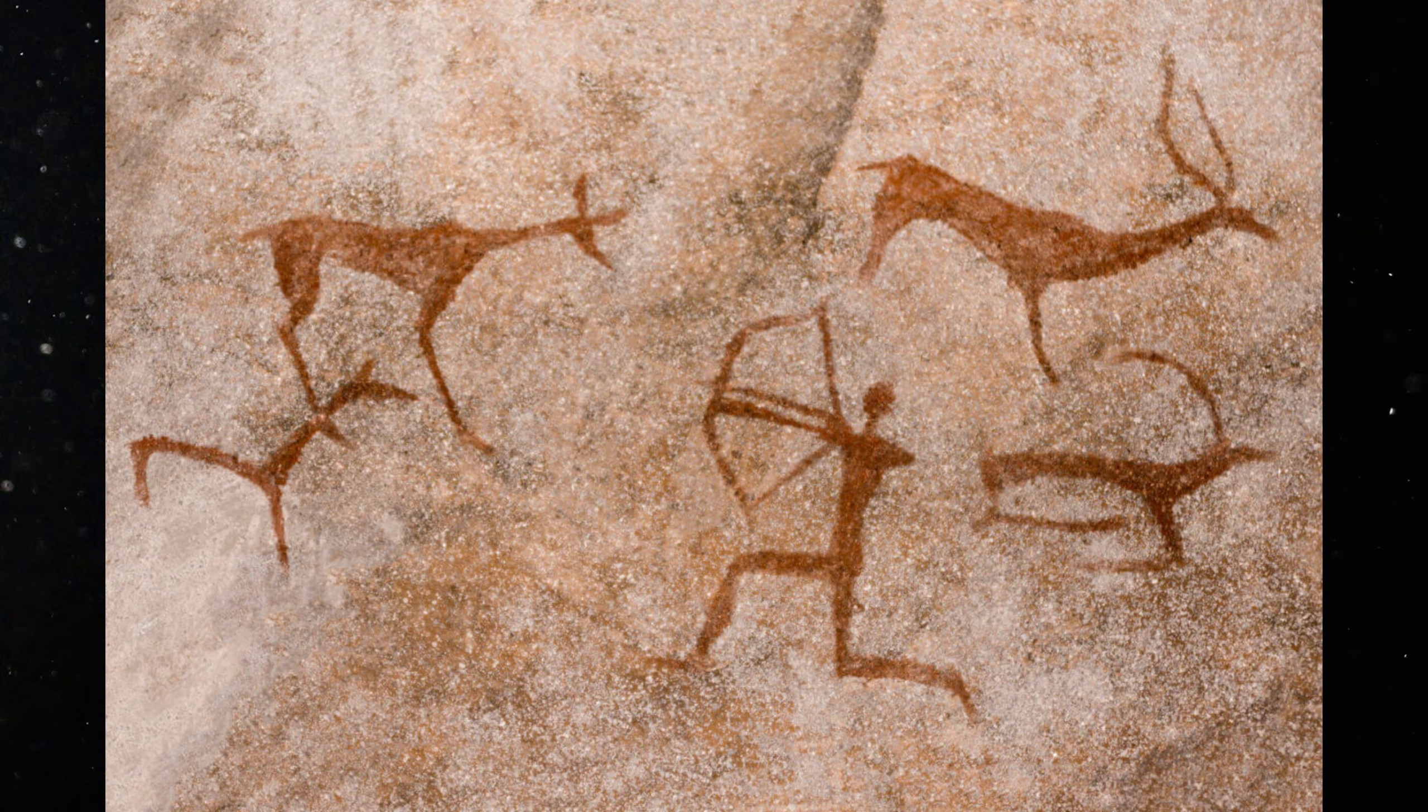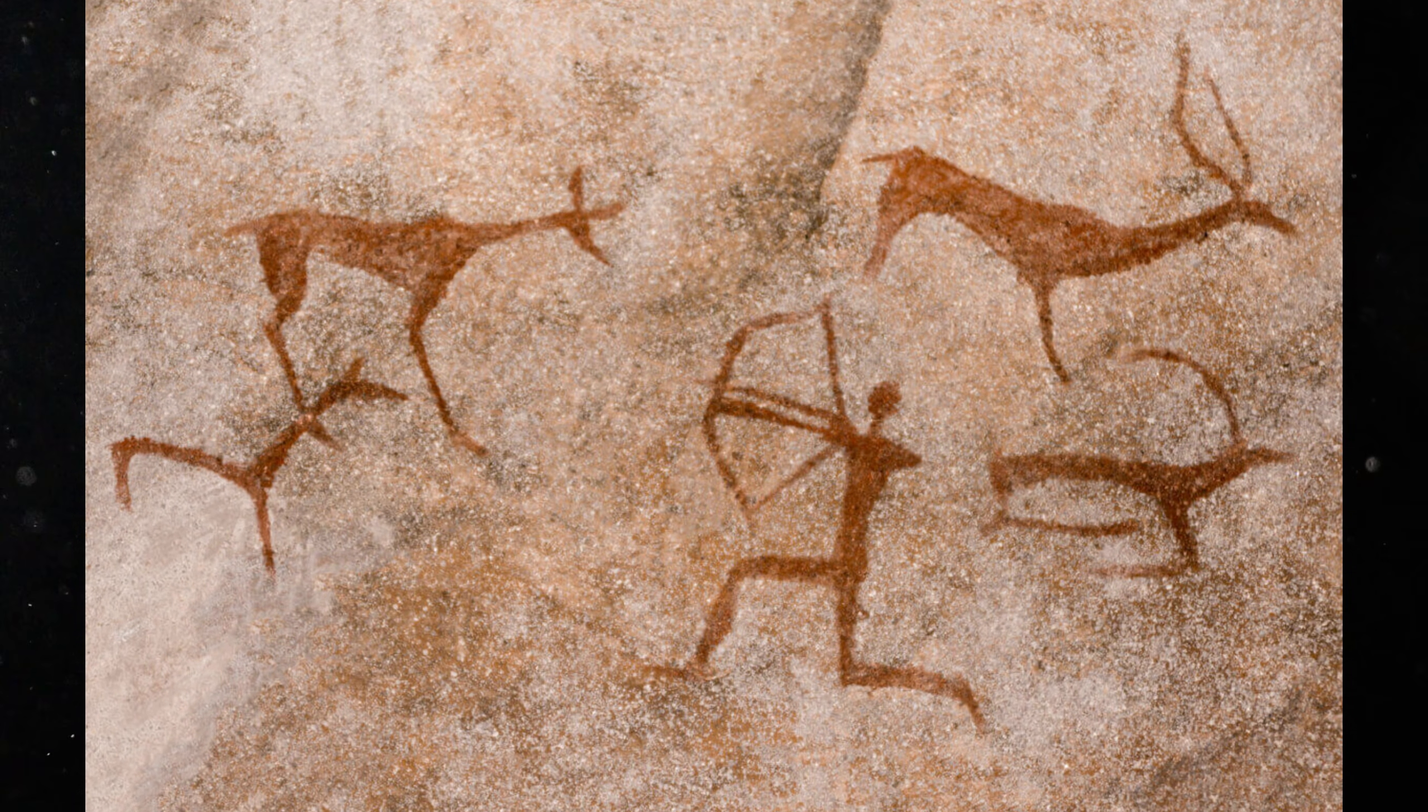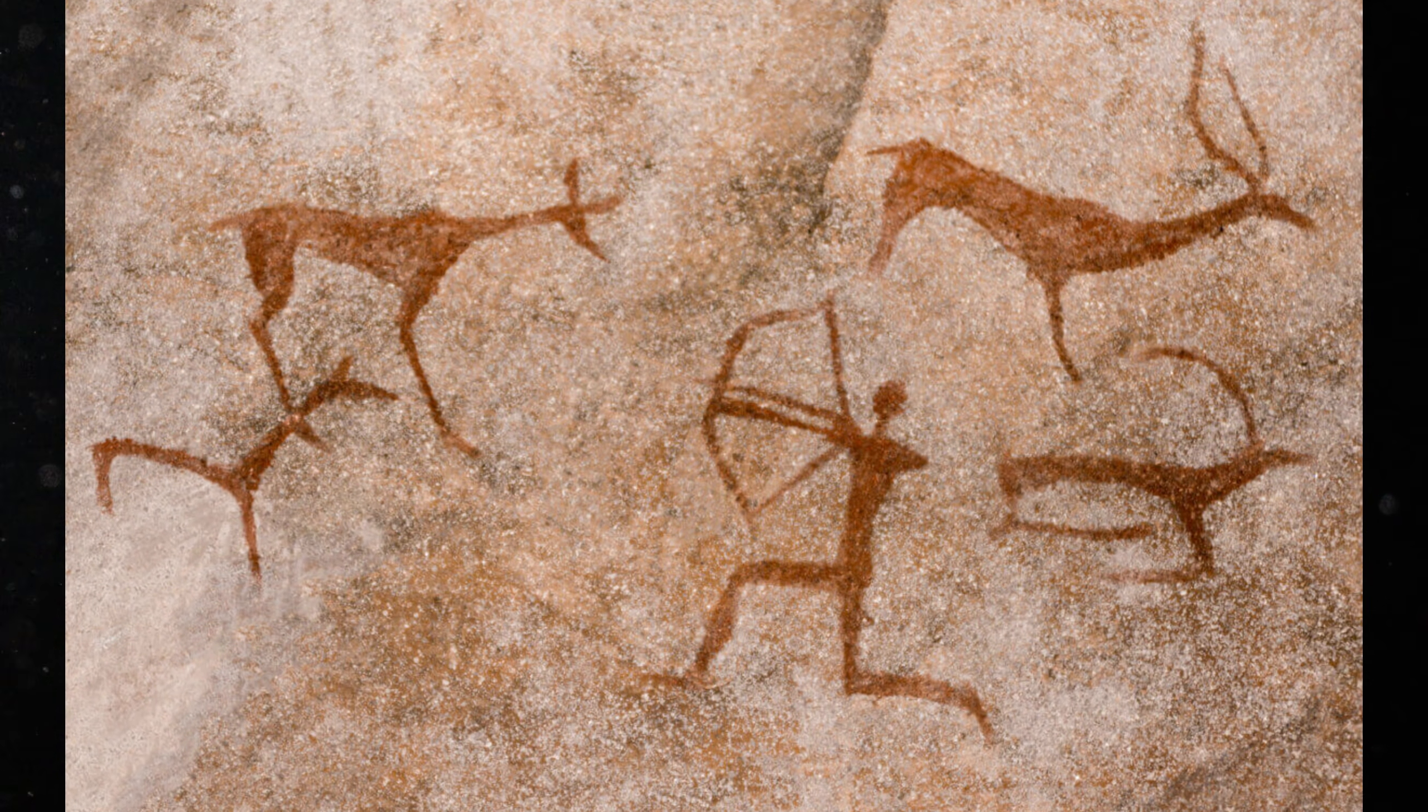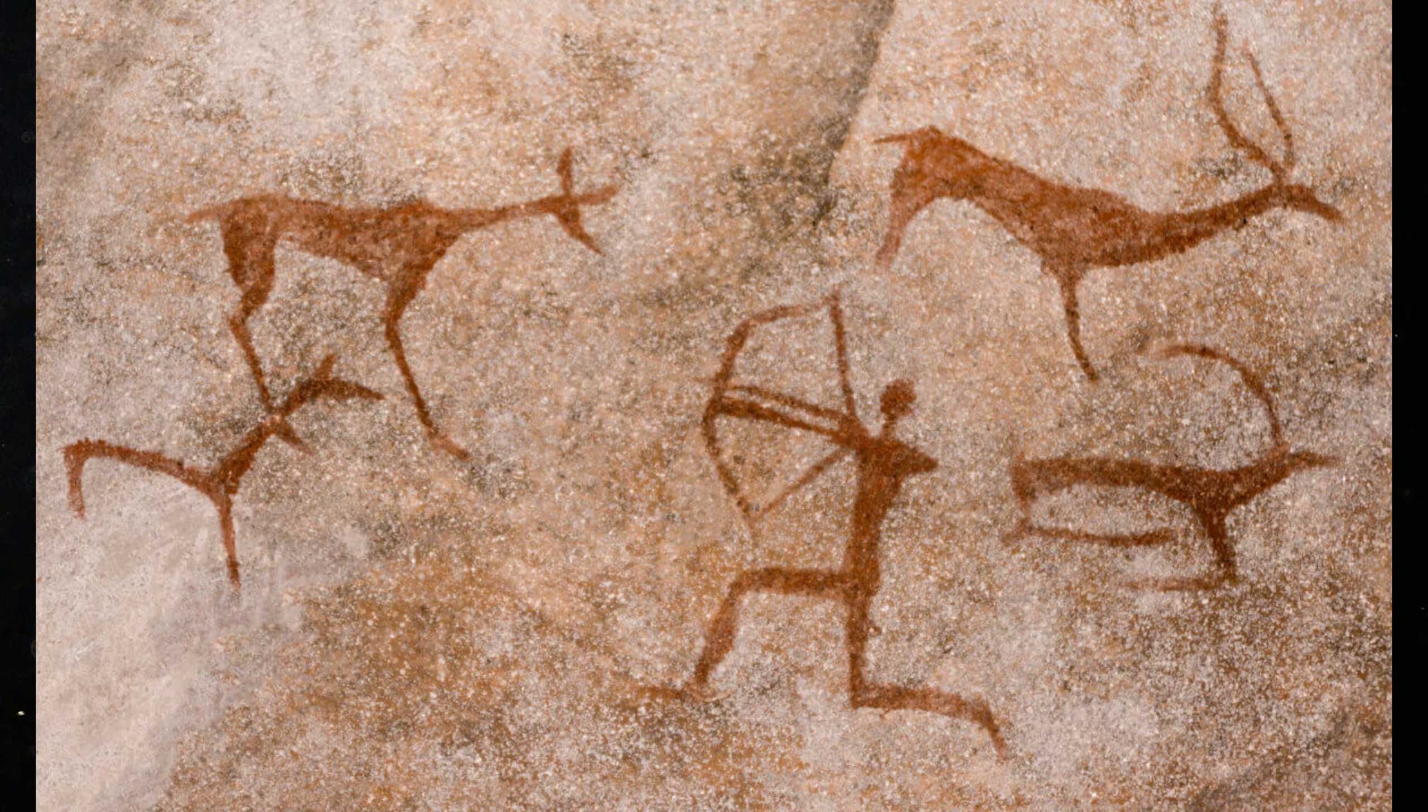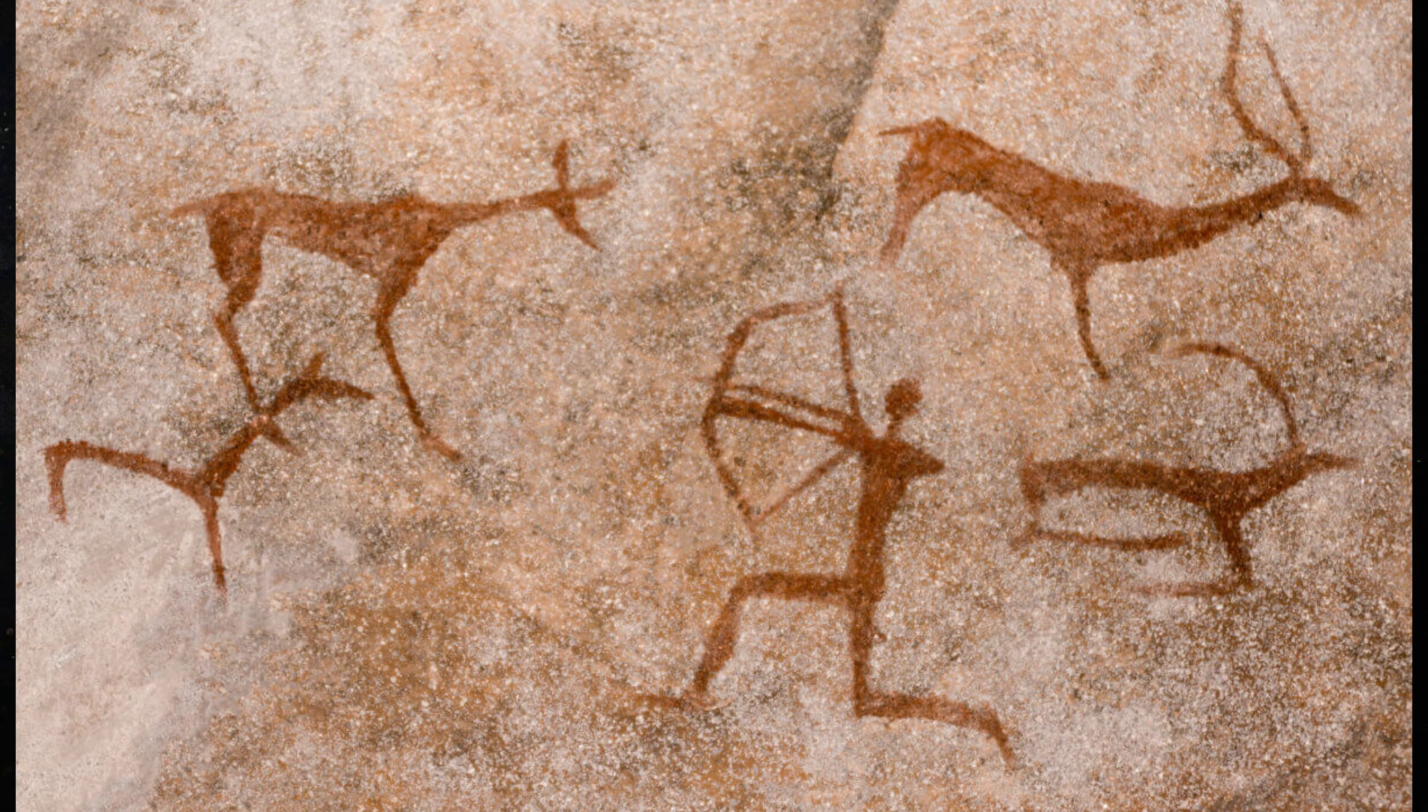These groups were not nations. They did not see themselves as Europeans. But they formed the biological foundation of Europe's later populations.